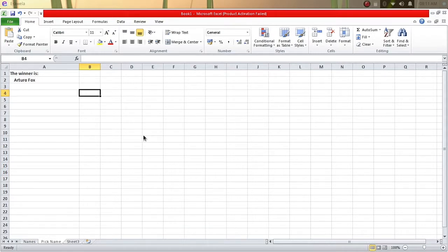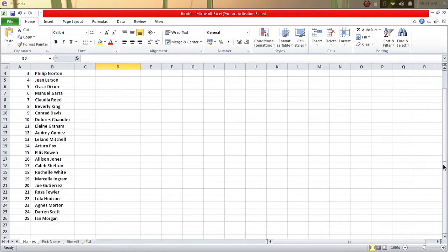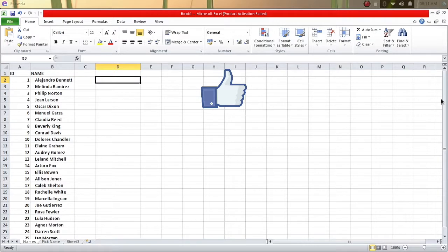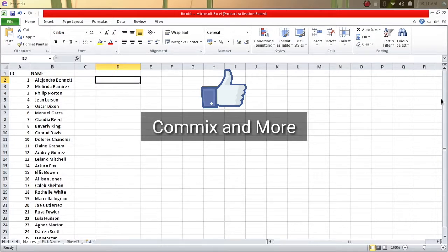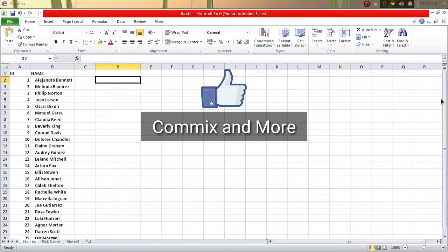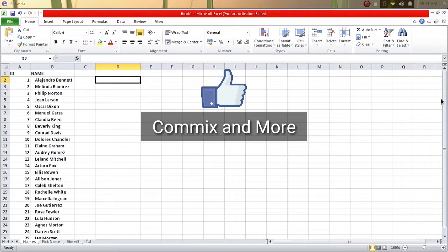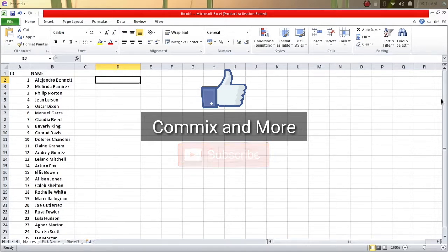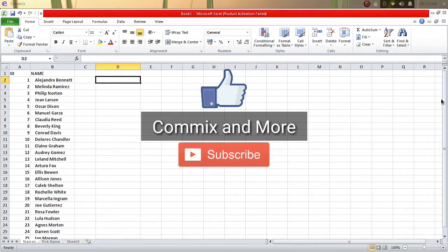So I hope you learned something today. It's a very simple way to pick names from a certain list. If you like this video, give us a thumbs up. If you have questions or clarifications, please leave them in the comments down below. If you know someone who is organizing an event where drawing of winners will be done, or if you're a teacher and you want to pick a name from a set of students, you can also do that. Please share it to them, and please do not forget to subscribe to our channel, Commix and More. Thank you for watching and taking the time to look at this video. Thank you.